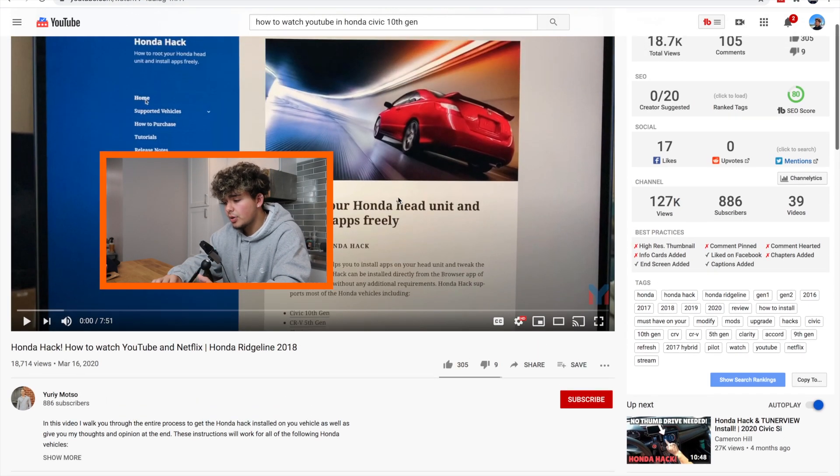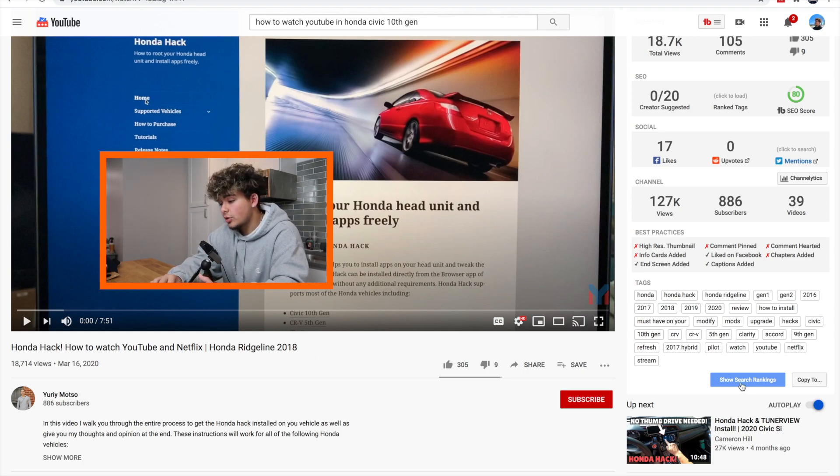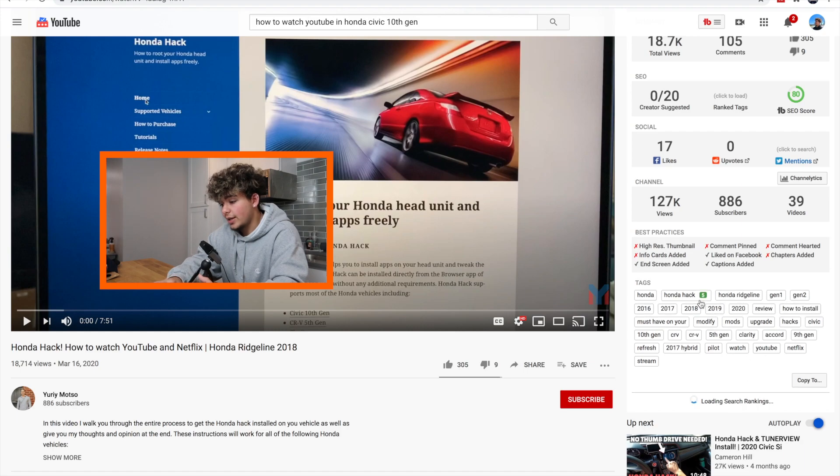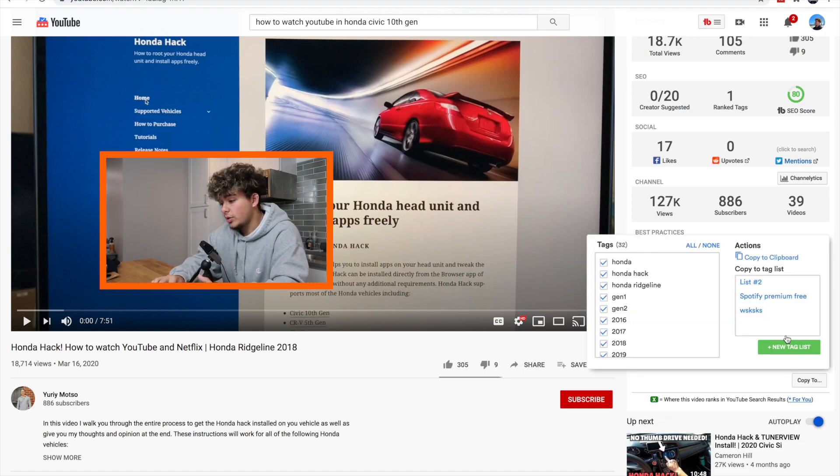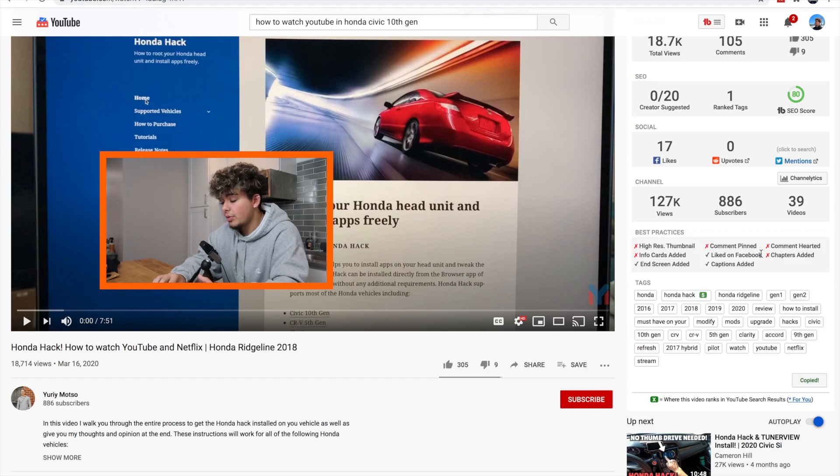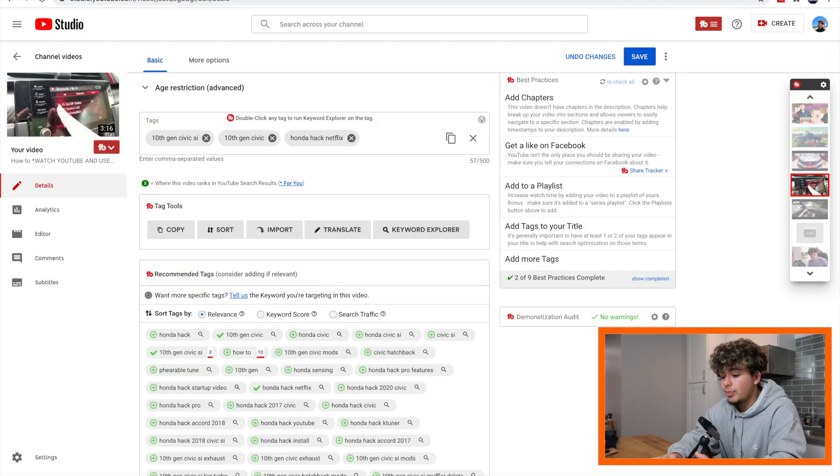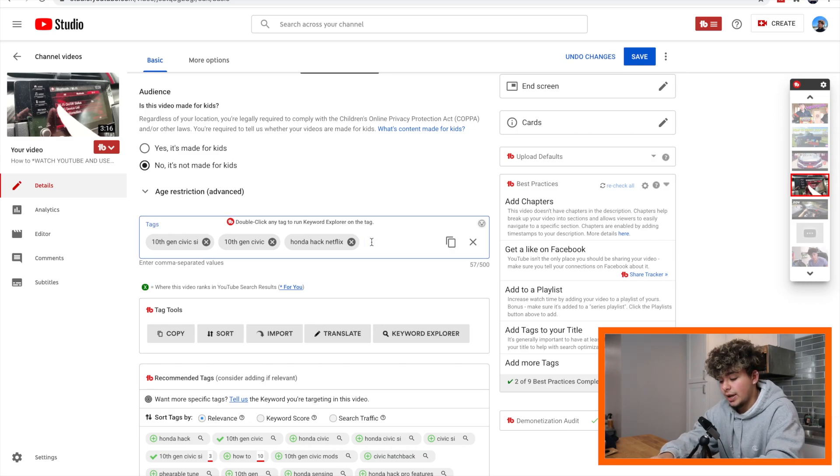One thing we can do, I already started to do here, is I looked up another video that was doing the same exact thing as me and I can see the tags that they're using and the tags that they use that work. And I can see all the ones that are ranking. So this one, Honda hack, we want to use those. We can copy those to our clipboard, then we can come right back into YouTube and we can paste them into our tags.